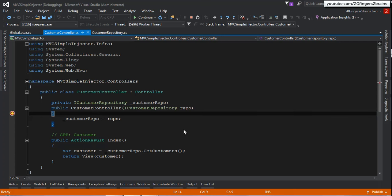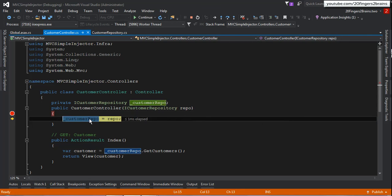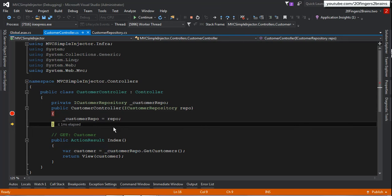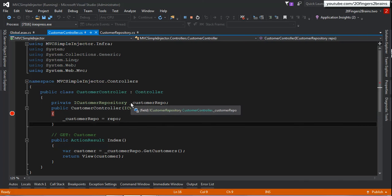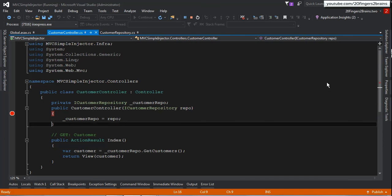Let's wait for the debugger to hit. The debugger has hit — you can see the repository instance is being passed and the private variable is set. The Index method will be called, customers will be fetched, and shown on the UI. And there it is — we can see the customers displayed on the UI. This is how Simple Injector injects the dependency into the controller dependent class — this is Dependency Injection in action.